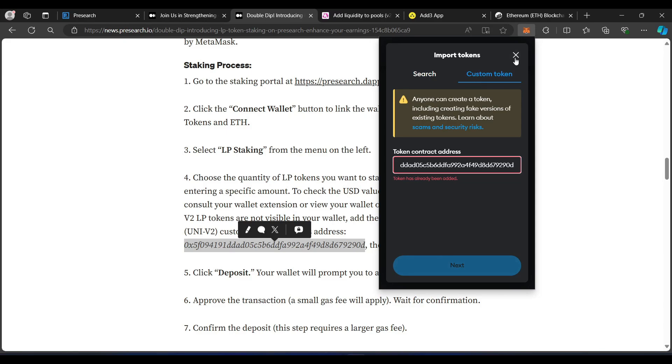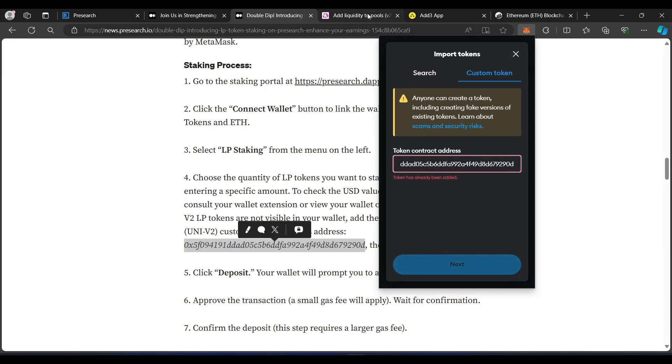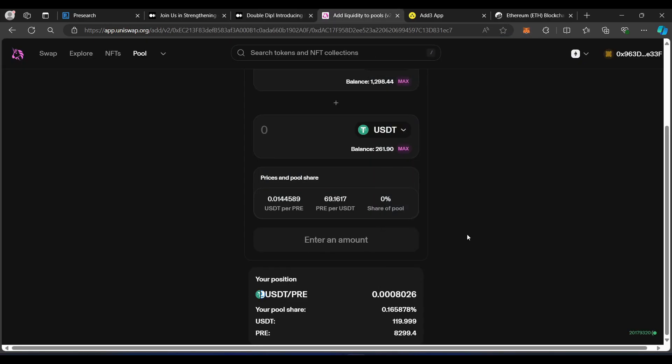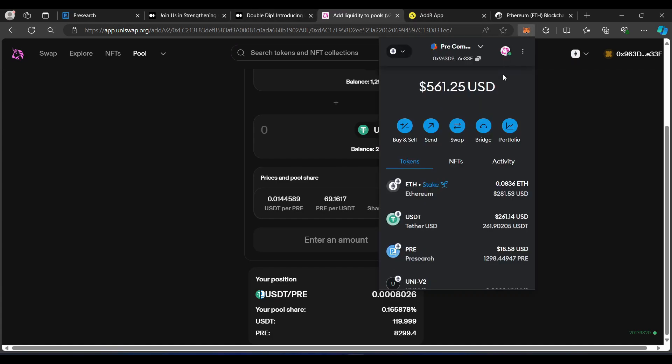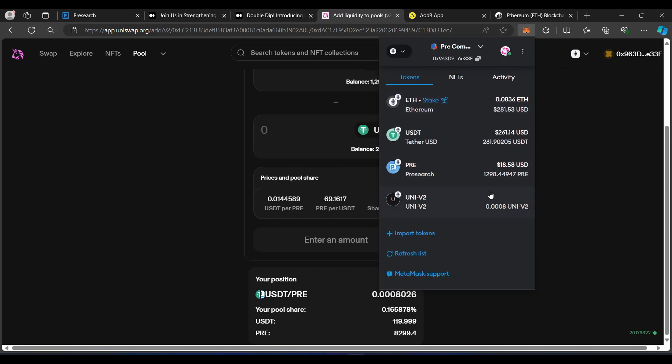So, we did the liquidity part. That's been confirmed here. And if I pull up my wallet, I do have the V2 LP token already loaded up. It shows the actual amount right here. So, that's 0.0008 of a liquidity token, LP token, for the pre-search USDT pair.